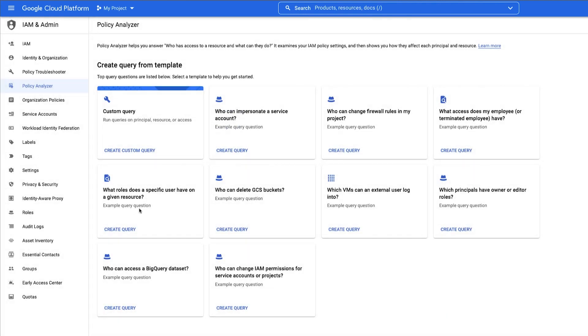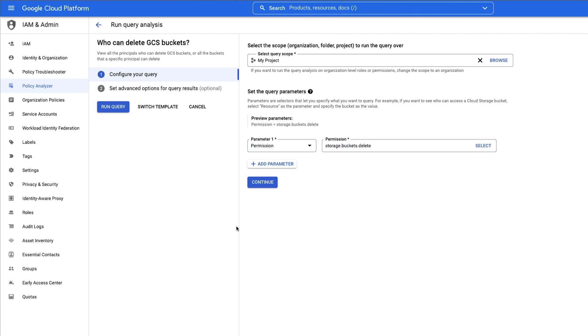Right away, you'll be presented with a few query templates. You can create a template or choose one that helps us answer the question: what principles are able to access my cloud storage bucket? This one, 'who can delete GCS buckets', is close, so we can start there.